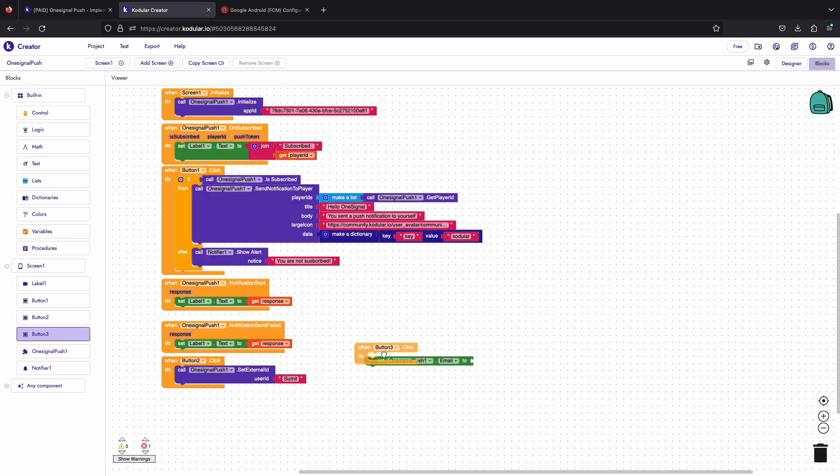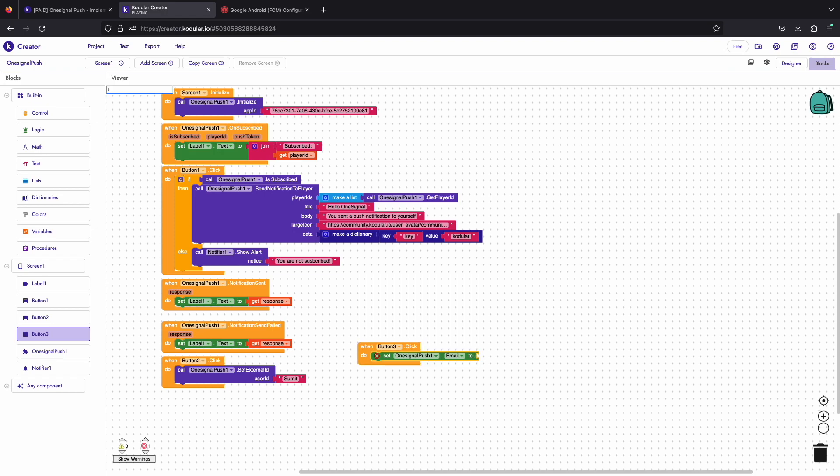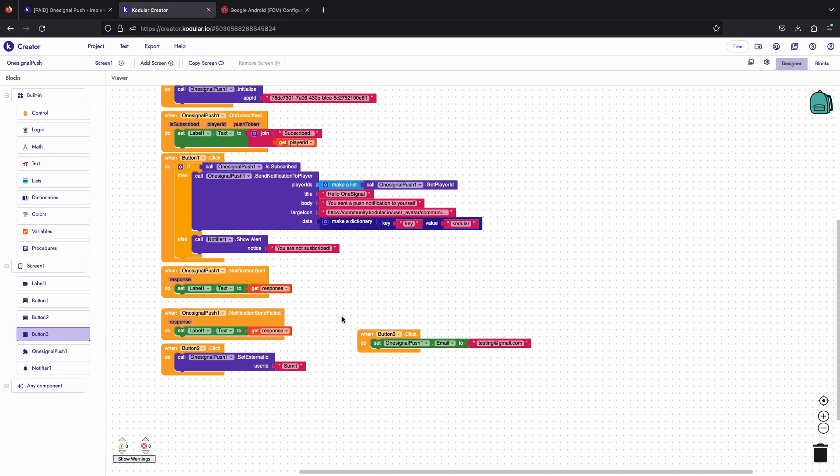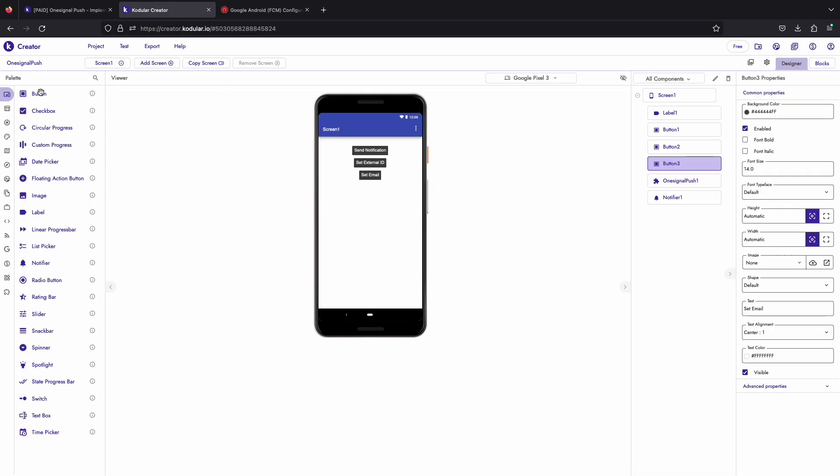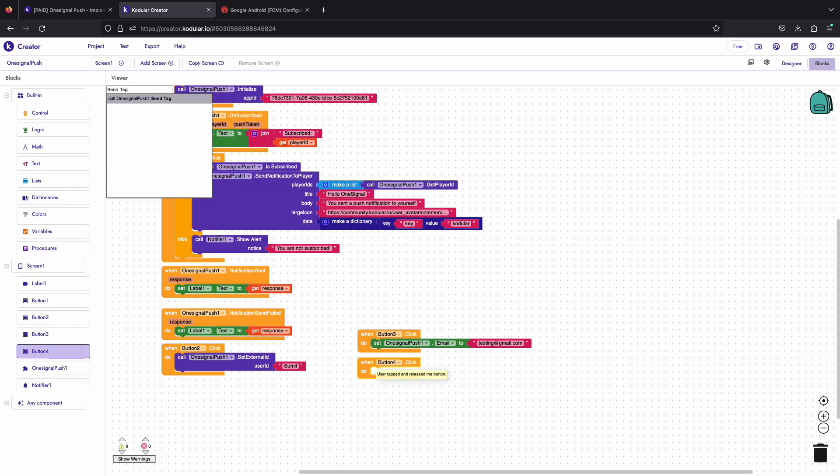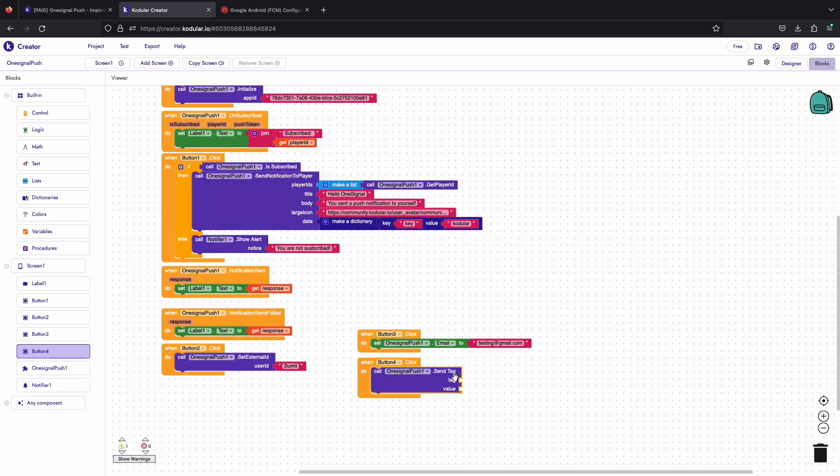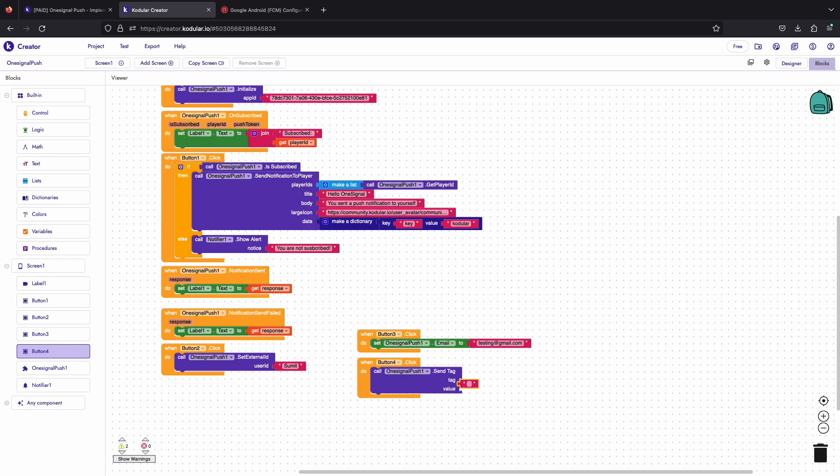When button 3 is clicked we'll set and test email. Let's drag another button and use it to send custom tags. It is recommended to use short strings and values for custom tags.